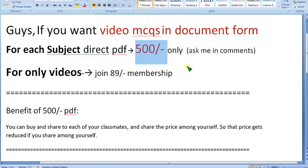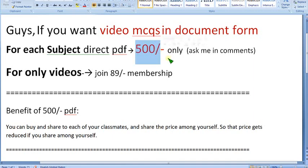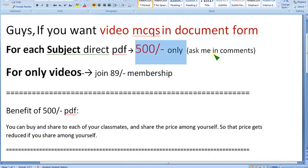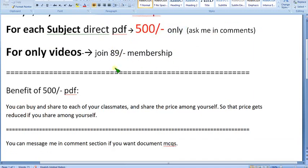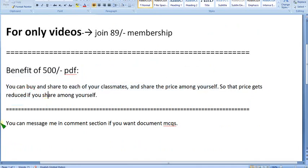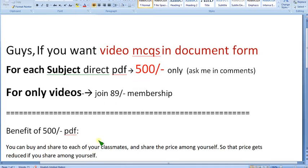If anyone from your classmates takes the lead and comments in the comment section, I will give my number. You can pay directly to our mobile number and I will send the PDF through Gmail, which you can share among classmates. If there are 50 classmates, per head it will be just 10 rupees. So now let's move on to the NPTEL solutions.